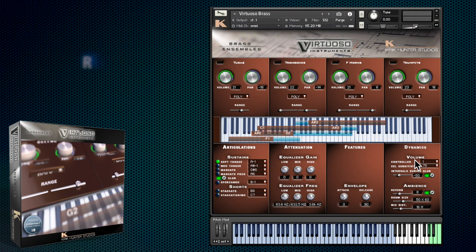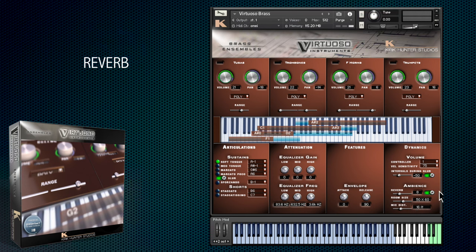There are also options to adjust the reverb or turn it off entirely. This microphone distance slider makes it easy to dial in a closer sound or push instruments further back in the mix.